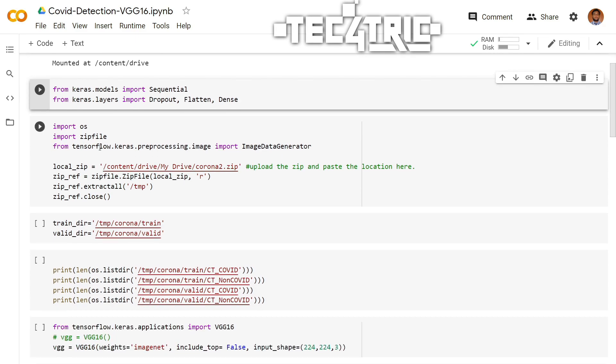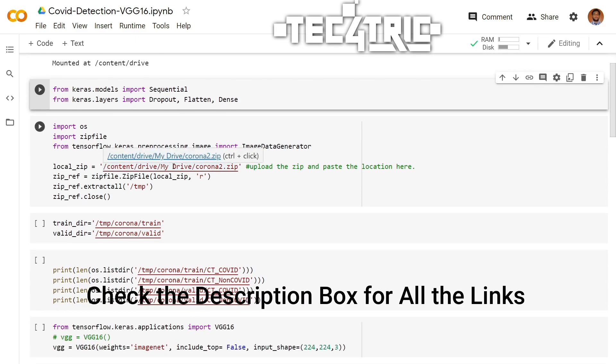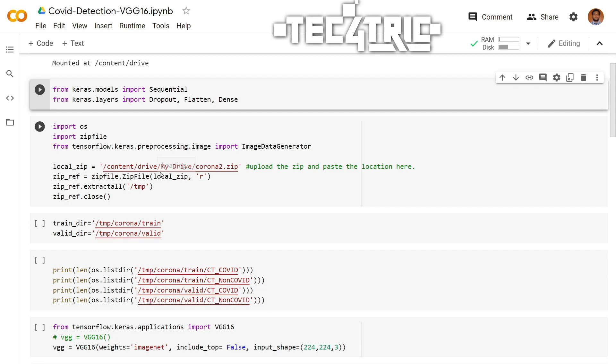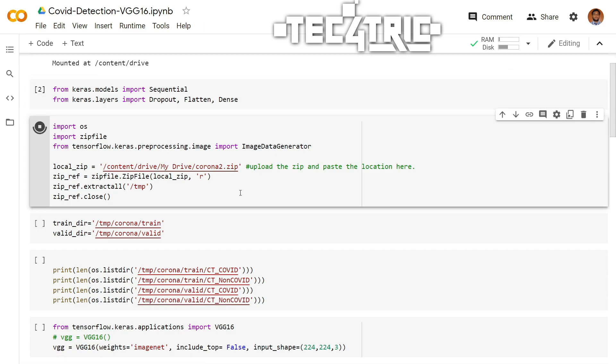And then we also have to import the image data generator, which generates batches of tensor image data with real-time data augmentation. We will learn more about it later. So here we are going to extract the zip file into this temp directory. We are done.